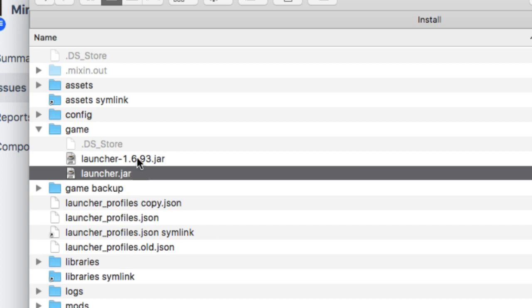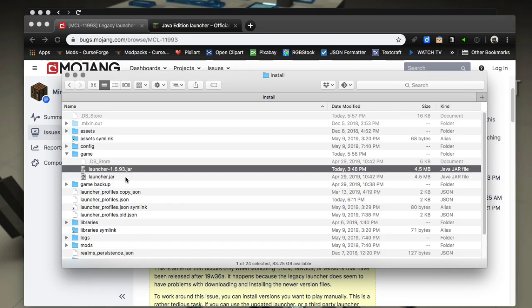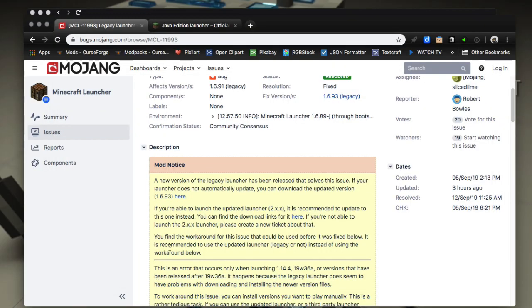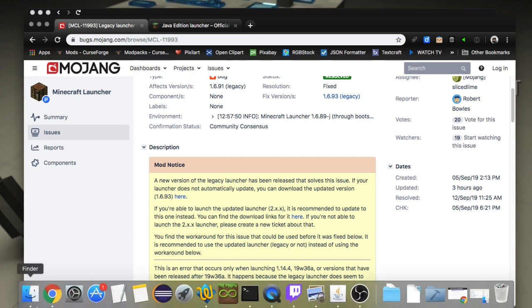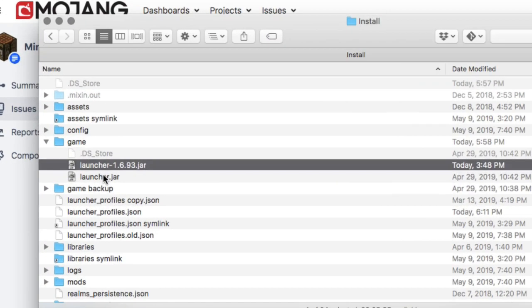We need to get this 1.6.93 in there. So that's the one I downloaded. It'll come down just as that name, just like you see here. Move it from your downloads folder into this game folder.